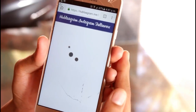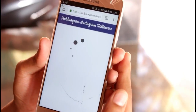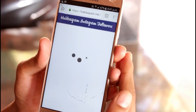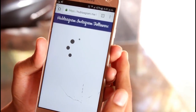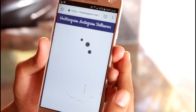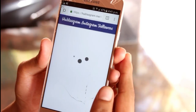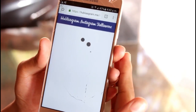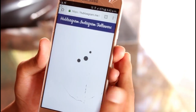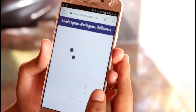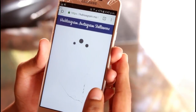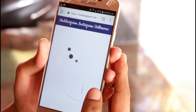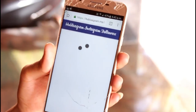After these steps are done, you'll get your followers successfully and your Instagram account will be famous in a very short interval of time.